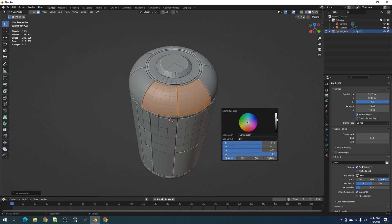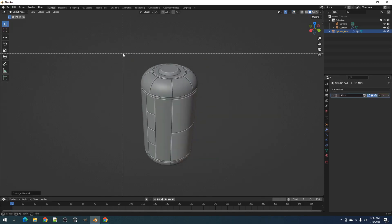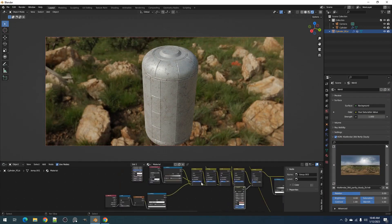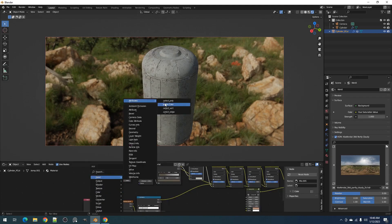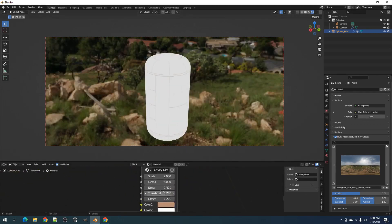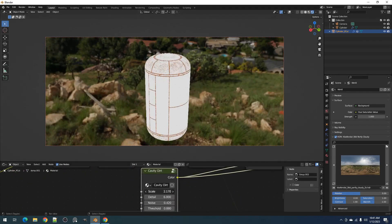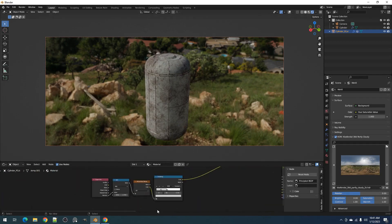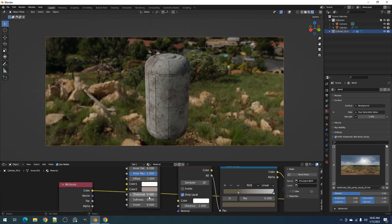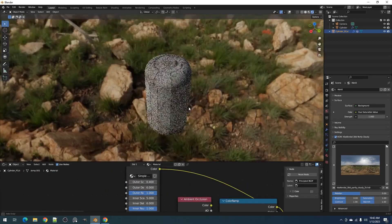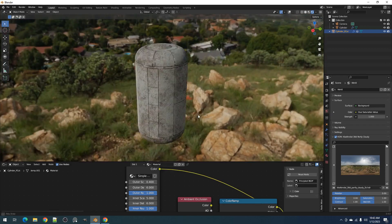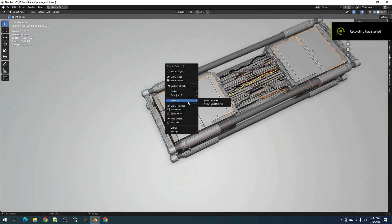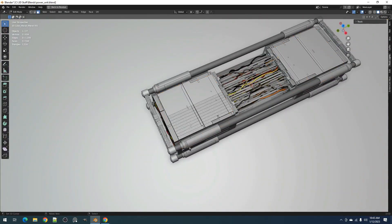And with the ability to create cuts in multiple directions, the possibilities are endless. The Panel Cutter doesn't stop there — it also allows you to work with multiple objects at once, making it a time-saver for any 3D modeling project. And with the ability to easily make adjustments, you don't have to worry about making a mistake.